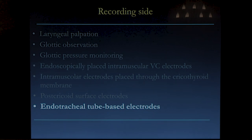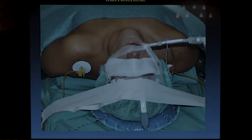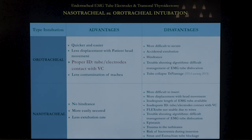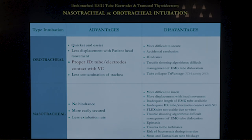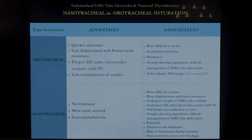A question often asked is whether nasotracheal or orotracheal intubation is better for the EMG tube. This is the pros and cons of each. Usually it's the anesthesiologist's preference. Keep in mind that with the orotracheal tube, the diameter is perfect — just in contact with the vocal cords. With the nasotracheal tube, you need a smaller tube, so the amplitude is usually smaller. This is an important issue.